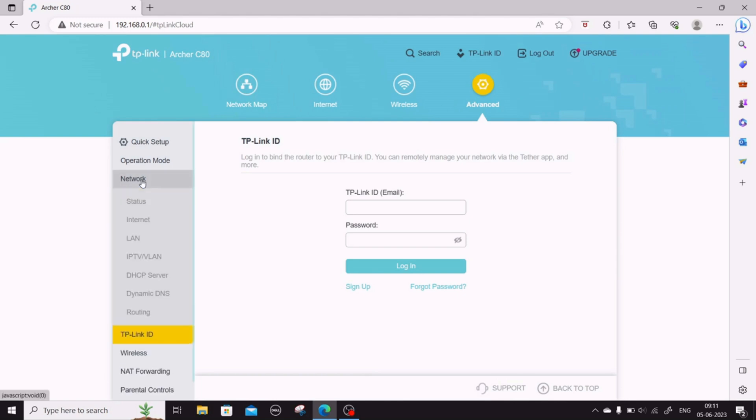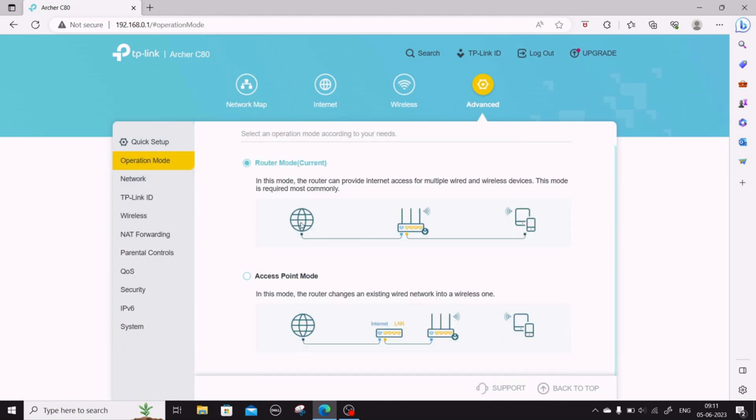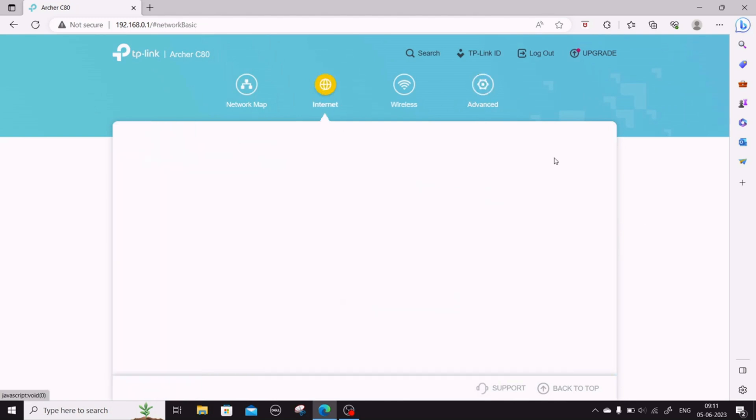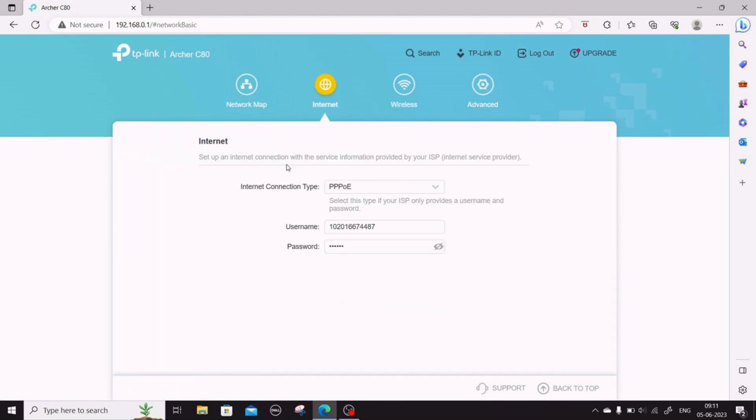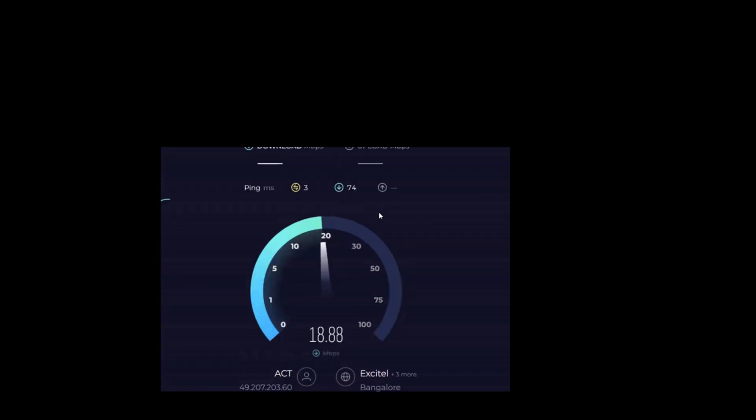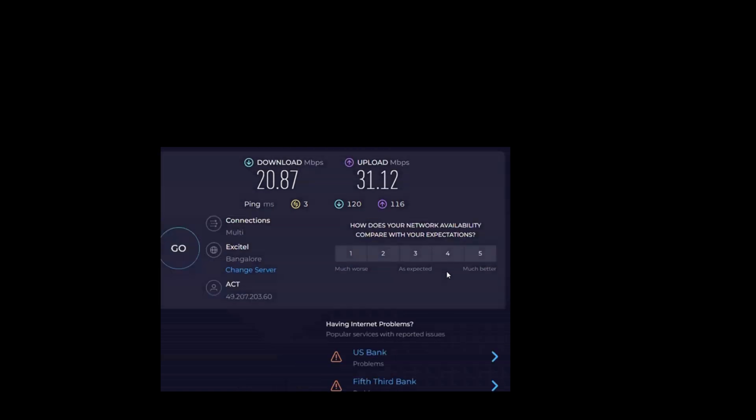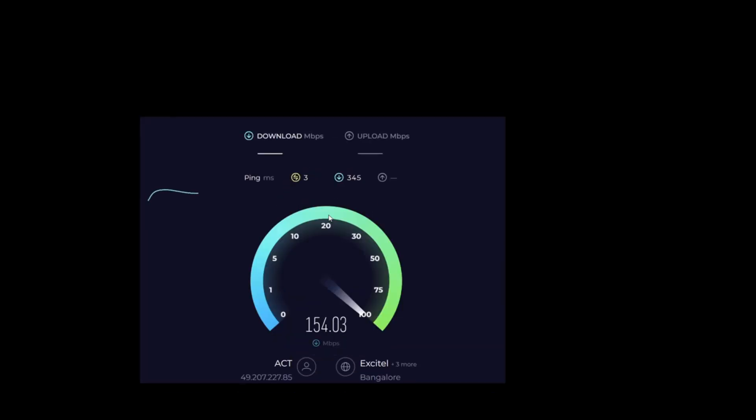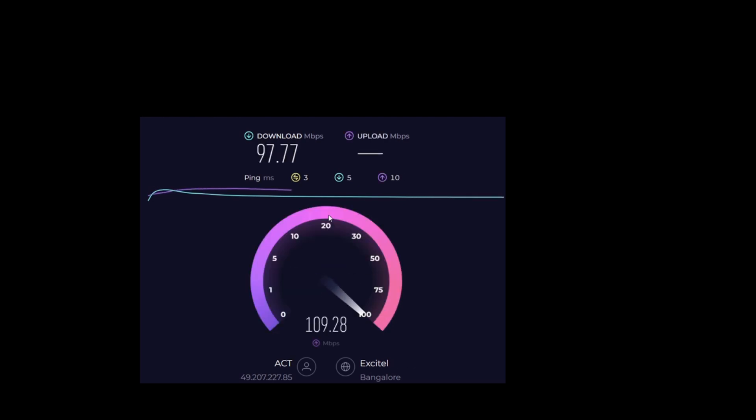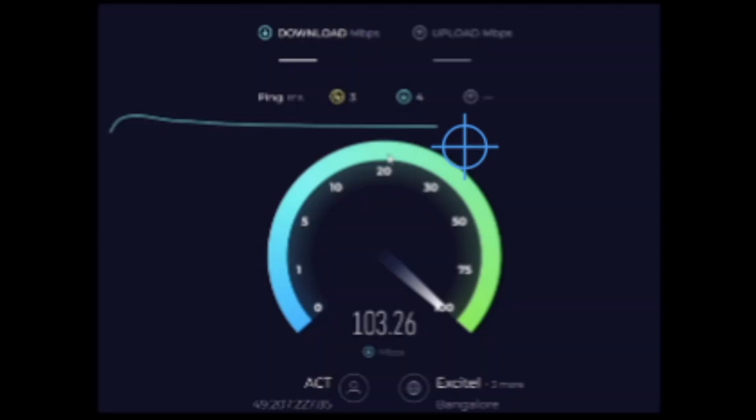Speed test on the old router shows 20 Mbps. Remember, I have a 100 Mbps plan. On the new router it shows almost 100, it crosses 100 most of the time, but the actual speed comes to around 97.